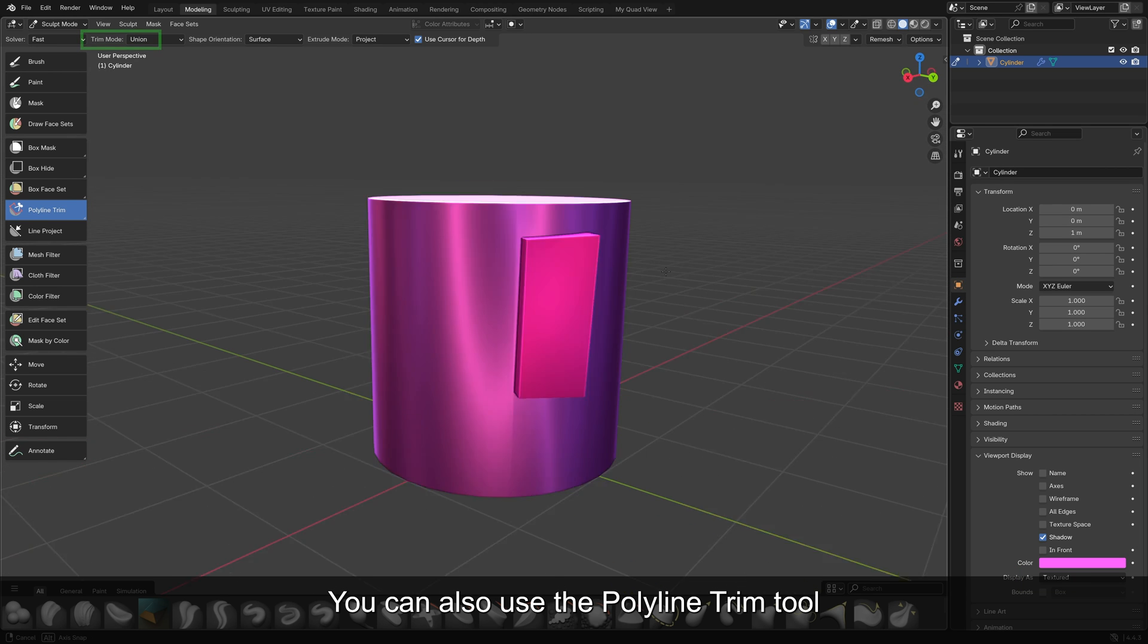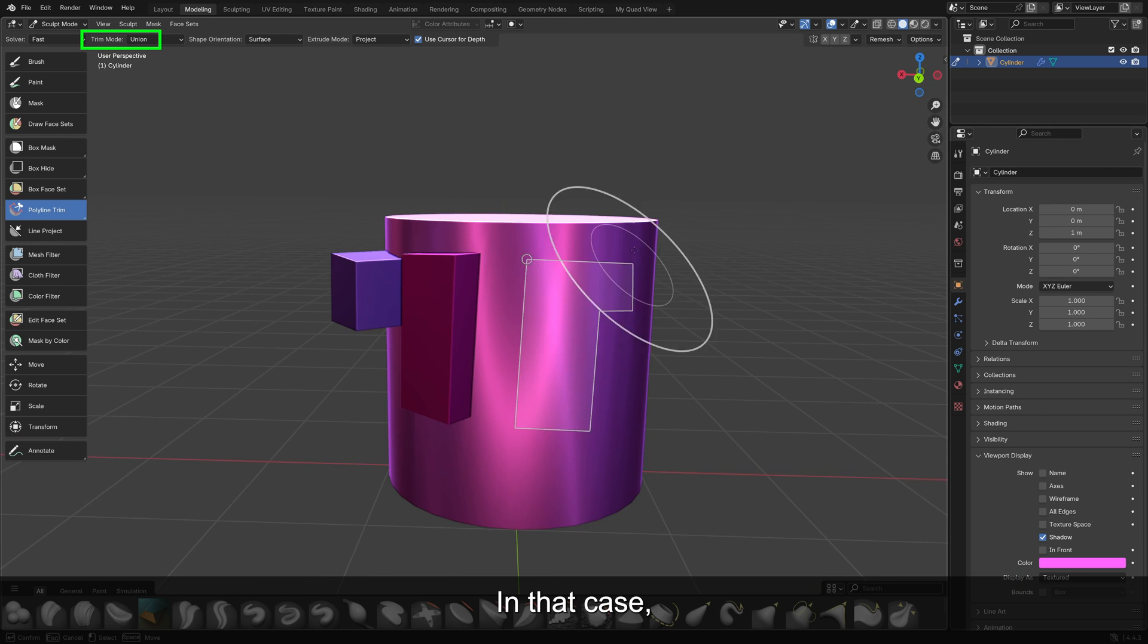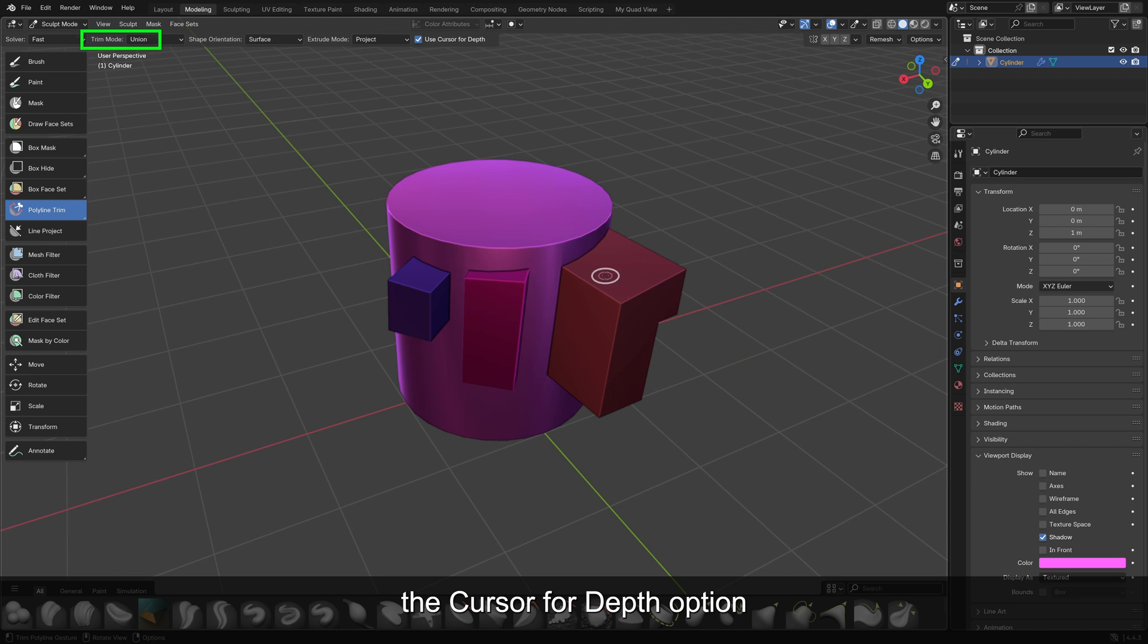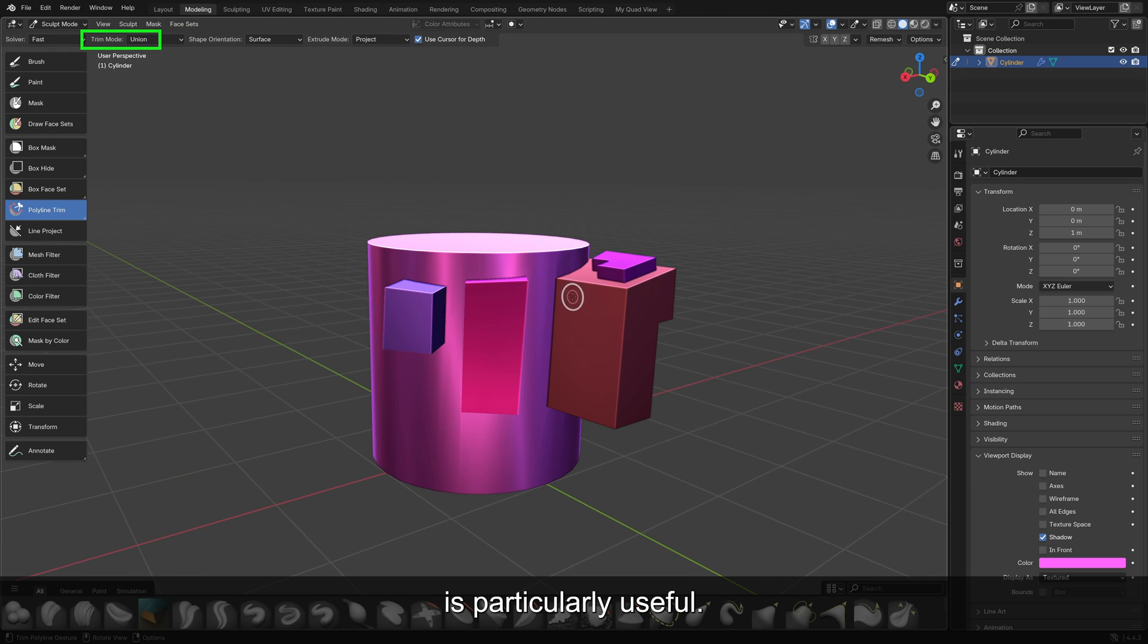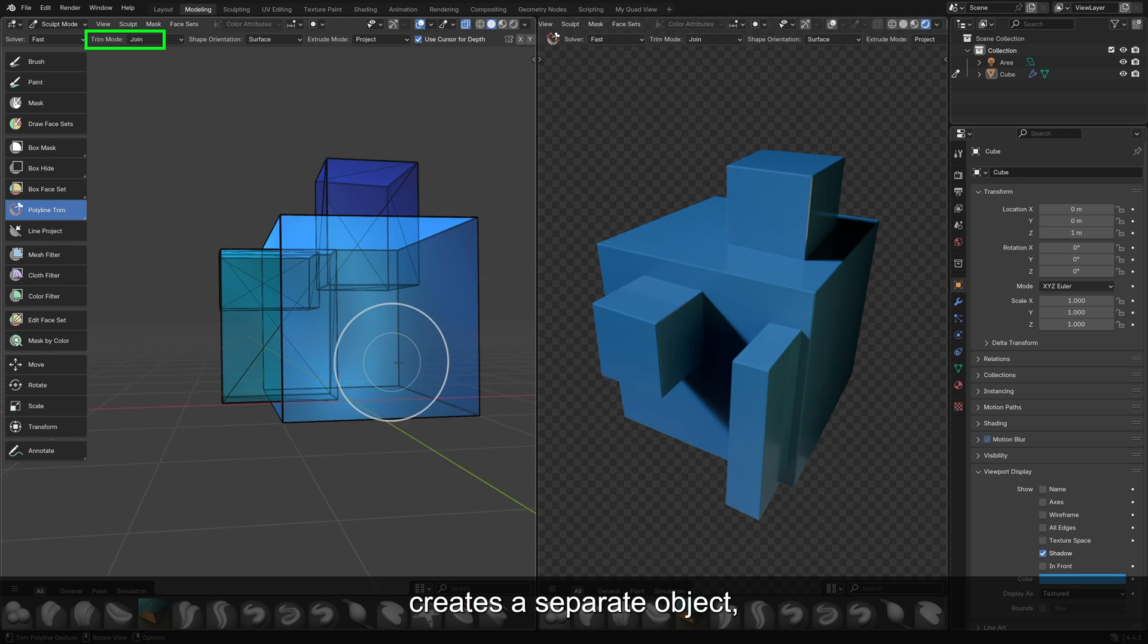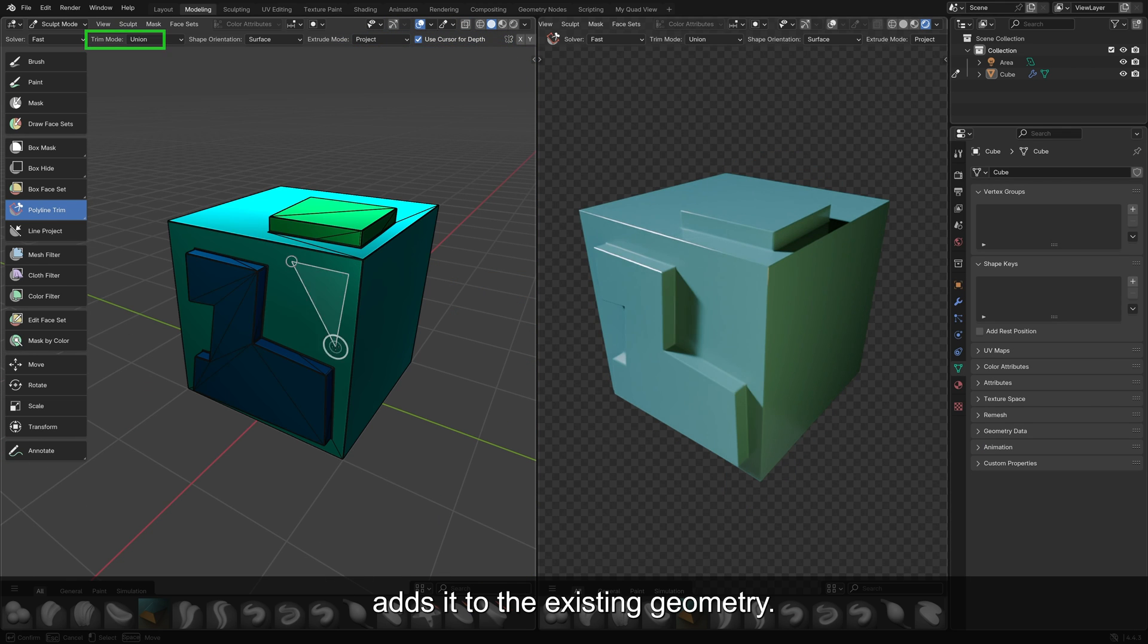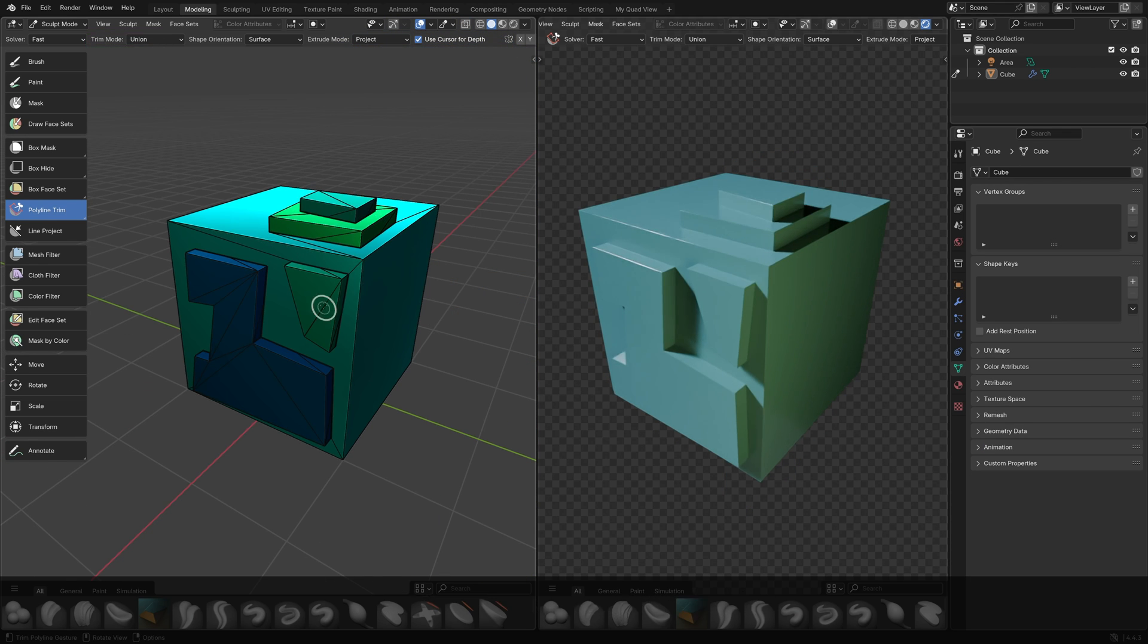You can also use the Polyline Trim Tool to create new geometry. In that case, the Cursor for Depth option is particularly useful. Trim Mode Join creates a separate object, whereas Union adds it to the existing geometry.